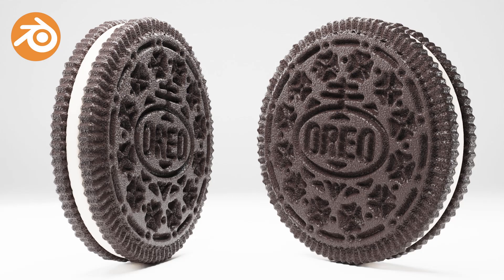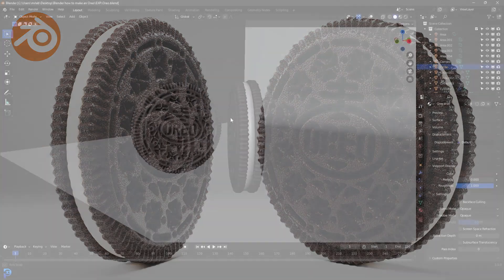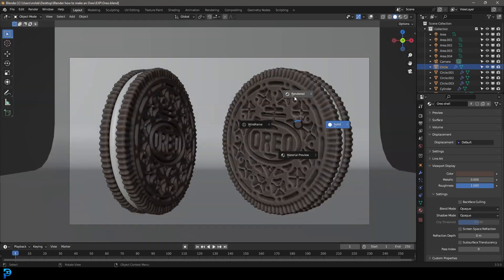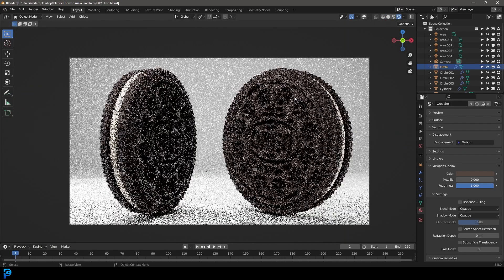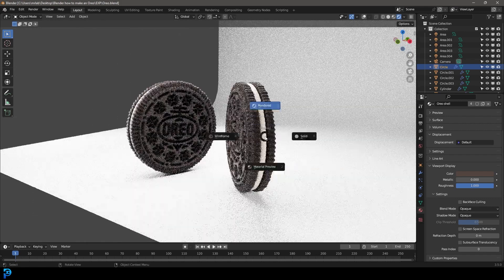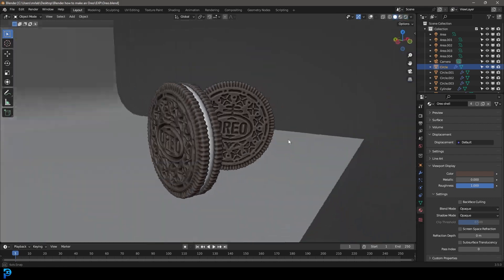Hello guys and welcome back to the channel. In today's tutorial I'm going to show you step by step how to make some Oreos in Blender, and this is kind of the result you can see here. This is a lot simpler than you might think so keep watching. I'm going to go relatively quick because it's a simple tutorial but I won't be going too fast. I'll make sure I cover everything and I'll be uploading the final cookies to my Patreon as well.